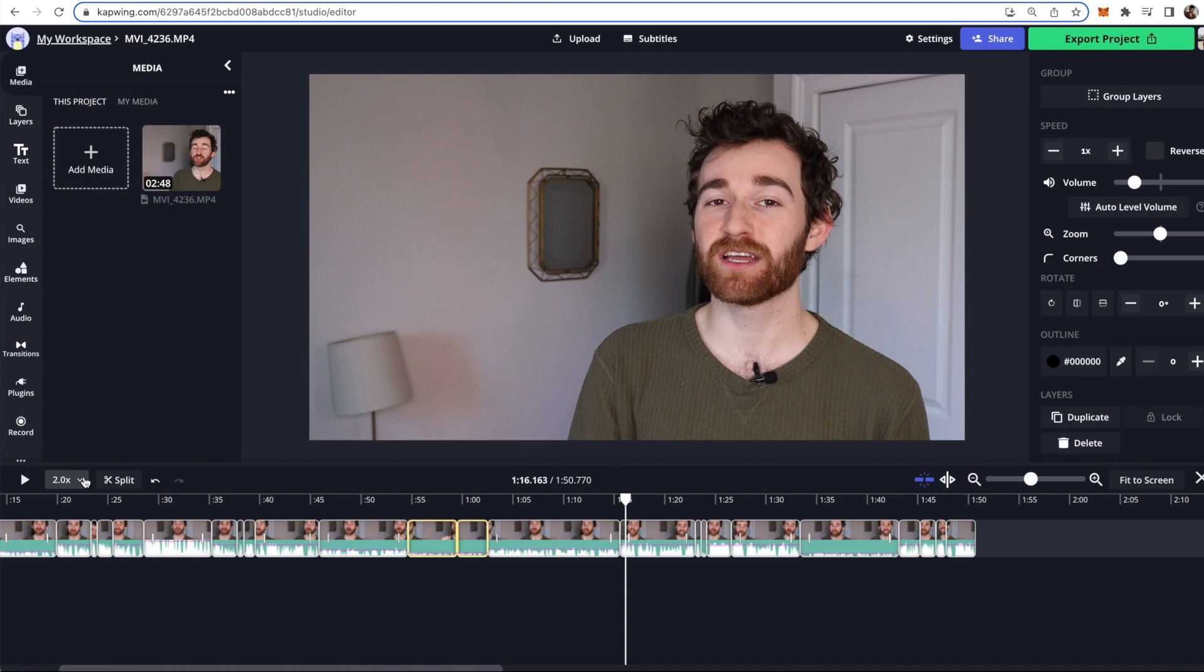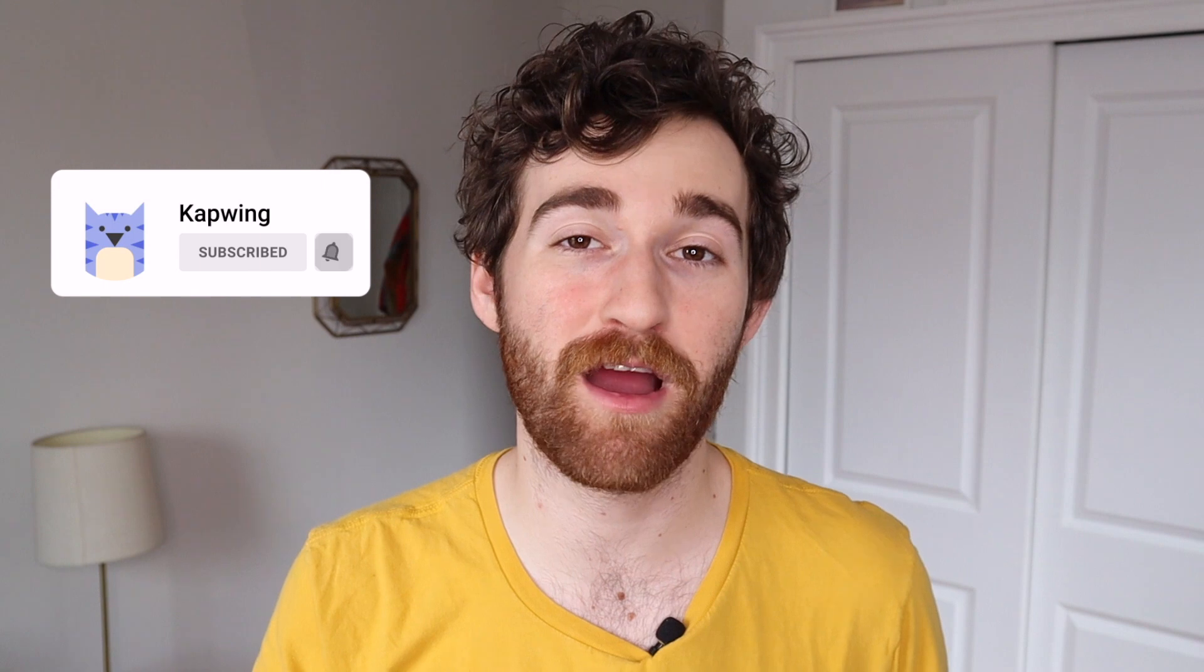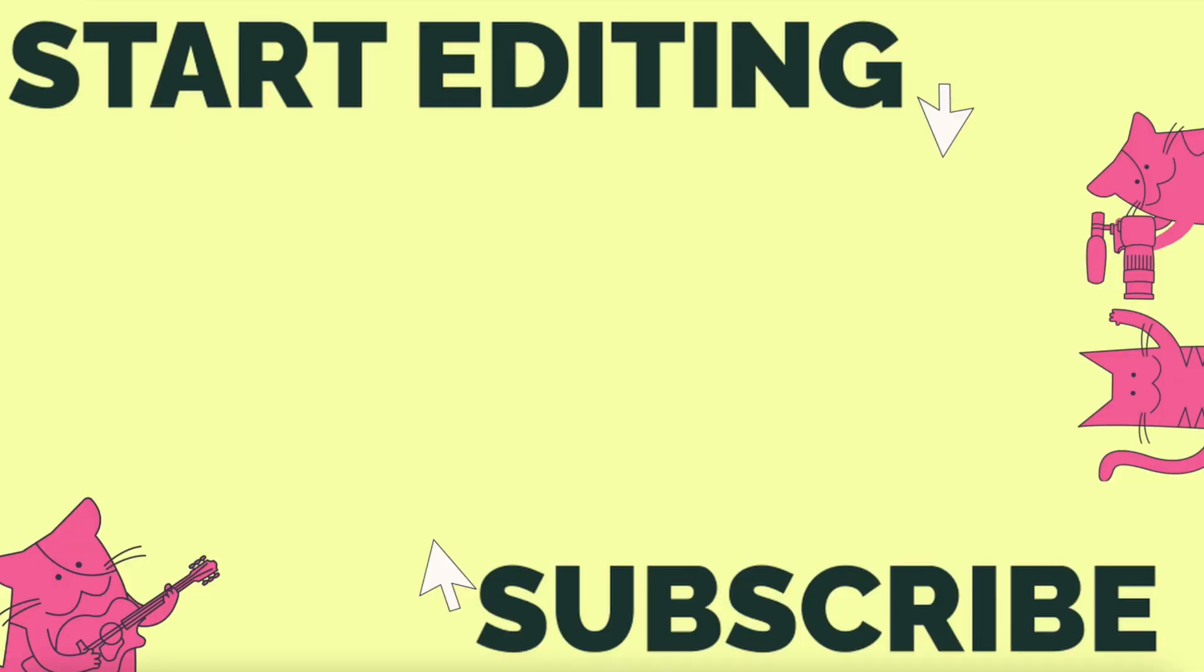So then when you're happy with your video you can just go ahead and click the export button. All right you guys I hope this was helpful and I hope that this reduces your editing time so you can spend more time creating. Make sure to subscribe to the channel to join an online community of modern creators and also so you can keep up with other video editing tips and trends and I'll see you guys in the next one.